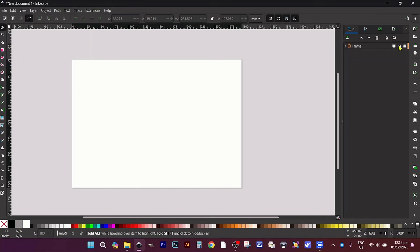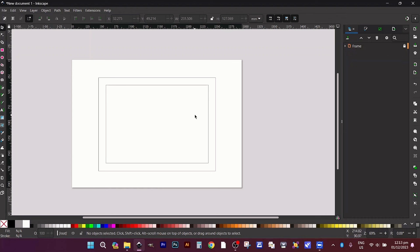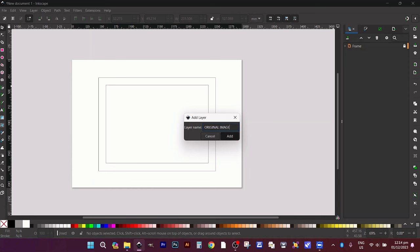First, let's set up your desired frame size. This will be our guide throughout the project. Create a folder titled 'Original Image' and import the image you want to work with.